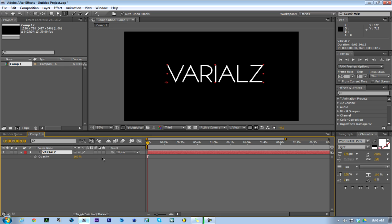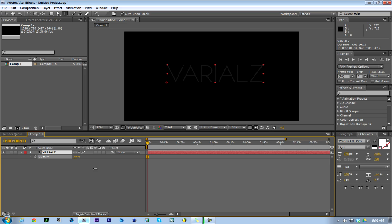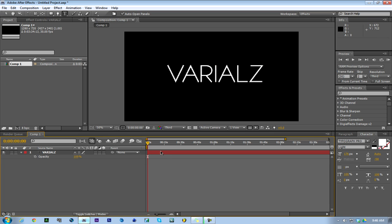The way I change the name of it - I put like Varialz Presents and then I could change it. I'll show you how to do it.